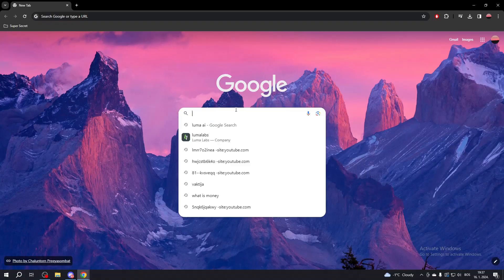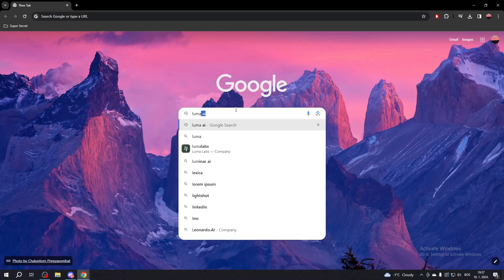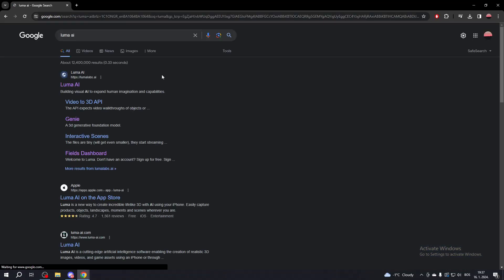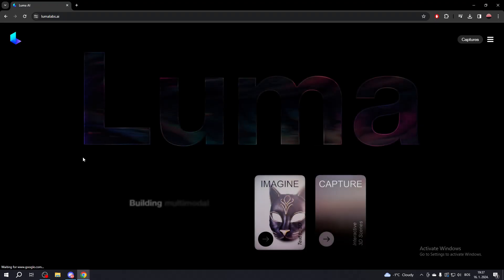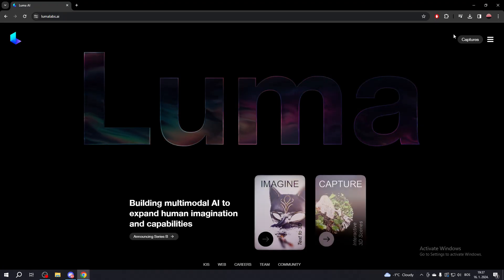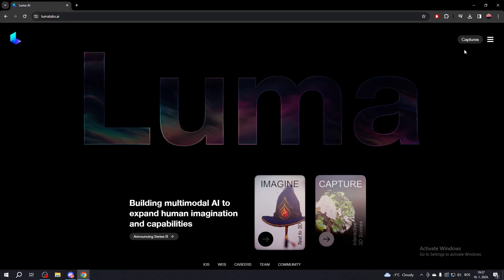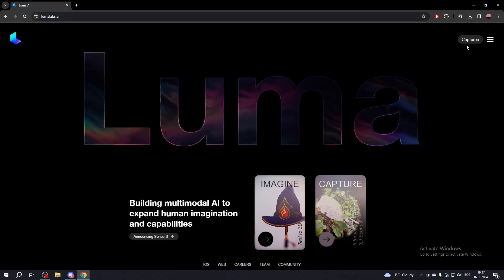First, search up Luma AI. Click on the first link. If you haven't already done so, log in to your account in the top right corner or create a new account if needed.